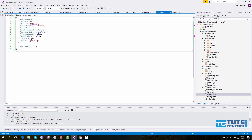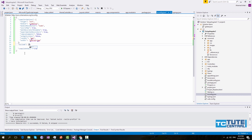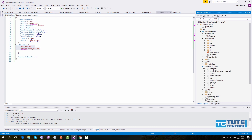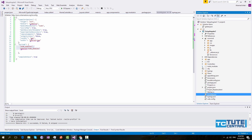I forgot one thing — under the tsconfig file, you have to exclude a few files. Outside the compile options, type 'exclude' and you have to tell the compiler not to compile these folders. Simply add node_modules and wwwroot/node_modules. Otherwise it will try to compile TypeScript files inside this folder, which is not recommended. You will get errors.